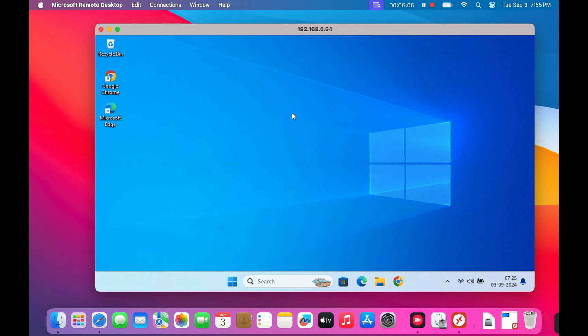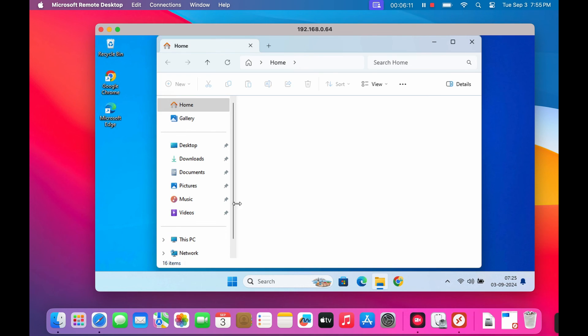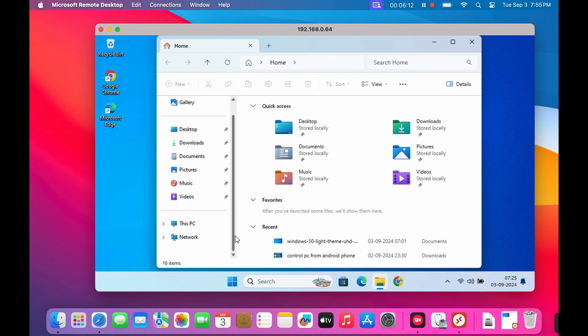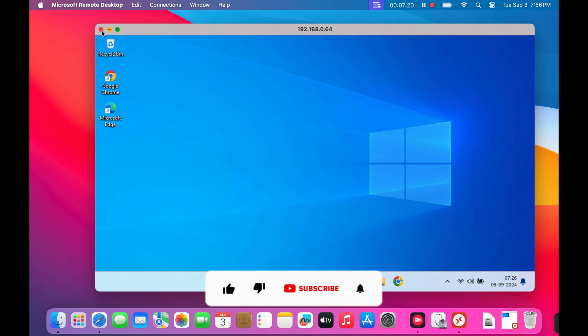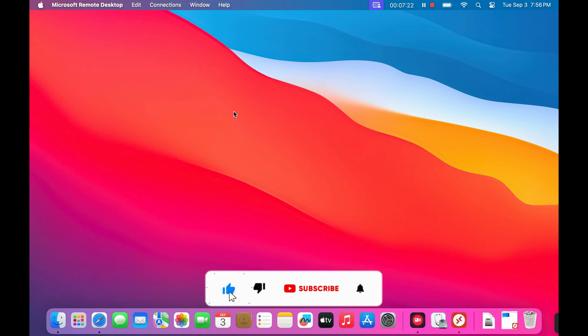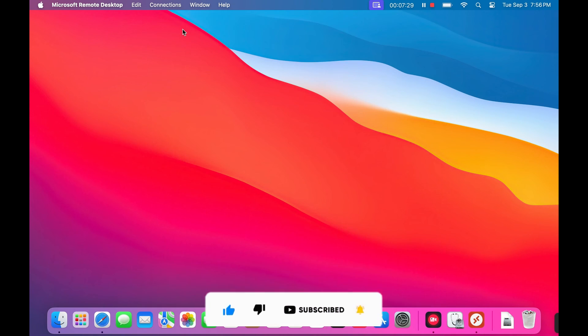Microsoft remote desktop truly breaks down the barriers between your Mac and Windows PC. It lets you seamlessly switch between your Mac and Windows PC. If you found this video helpful, give it a thumbs up and subscribe for more tech tips. Thanks for watching.